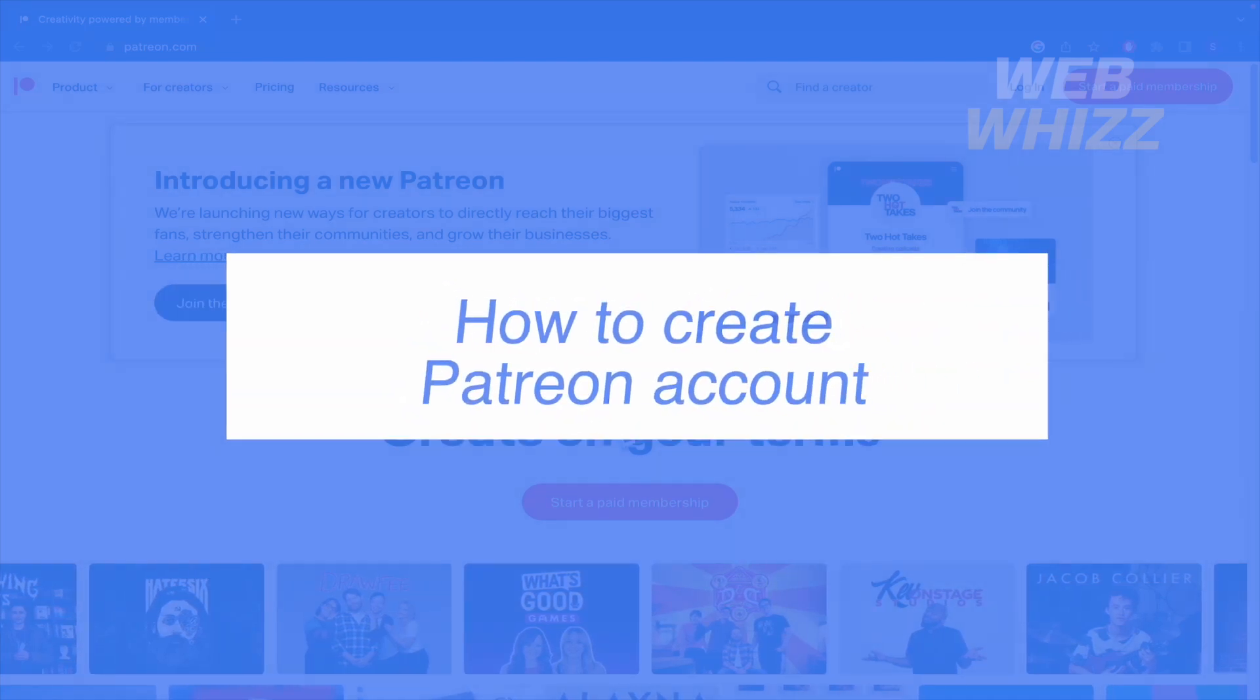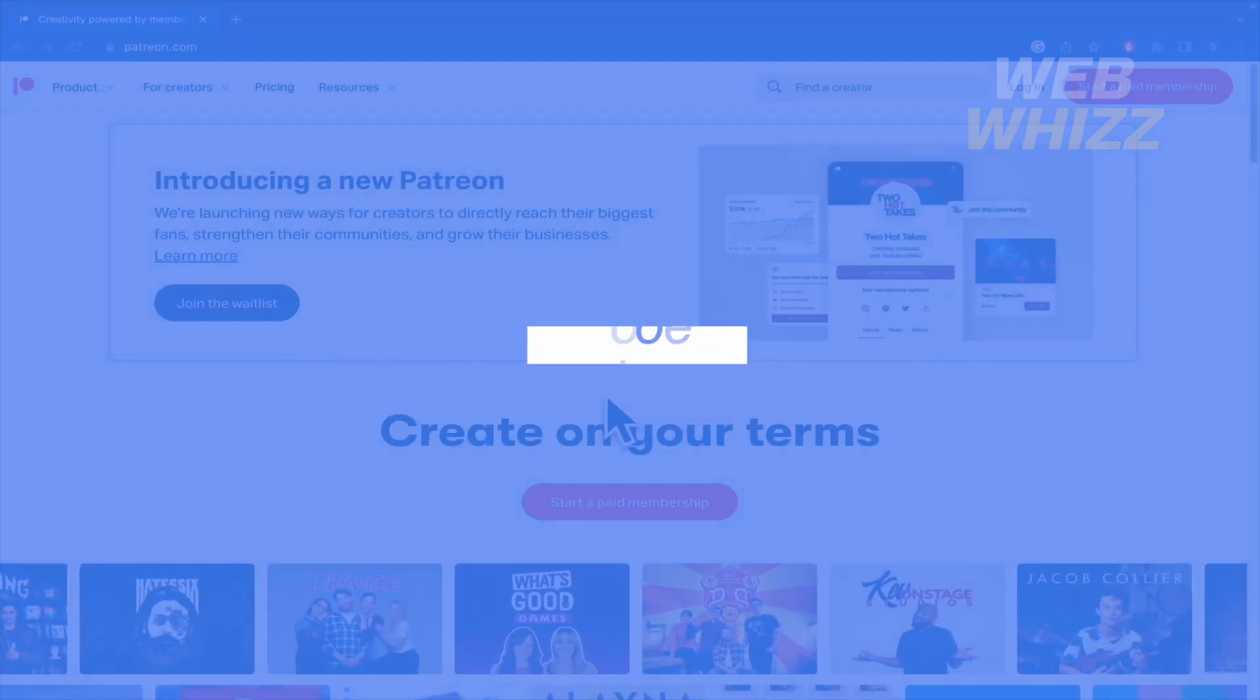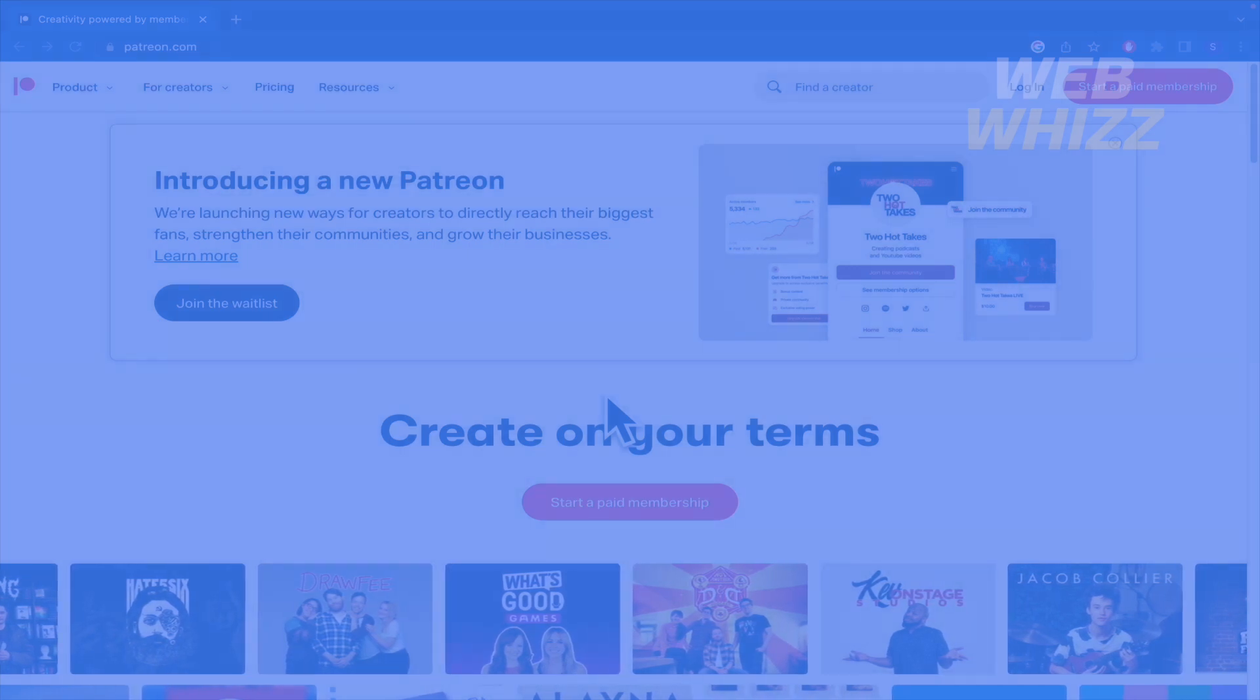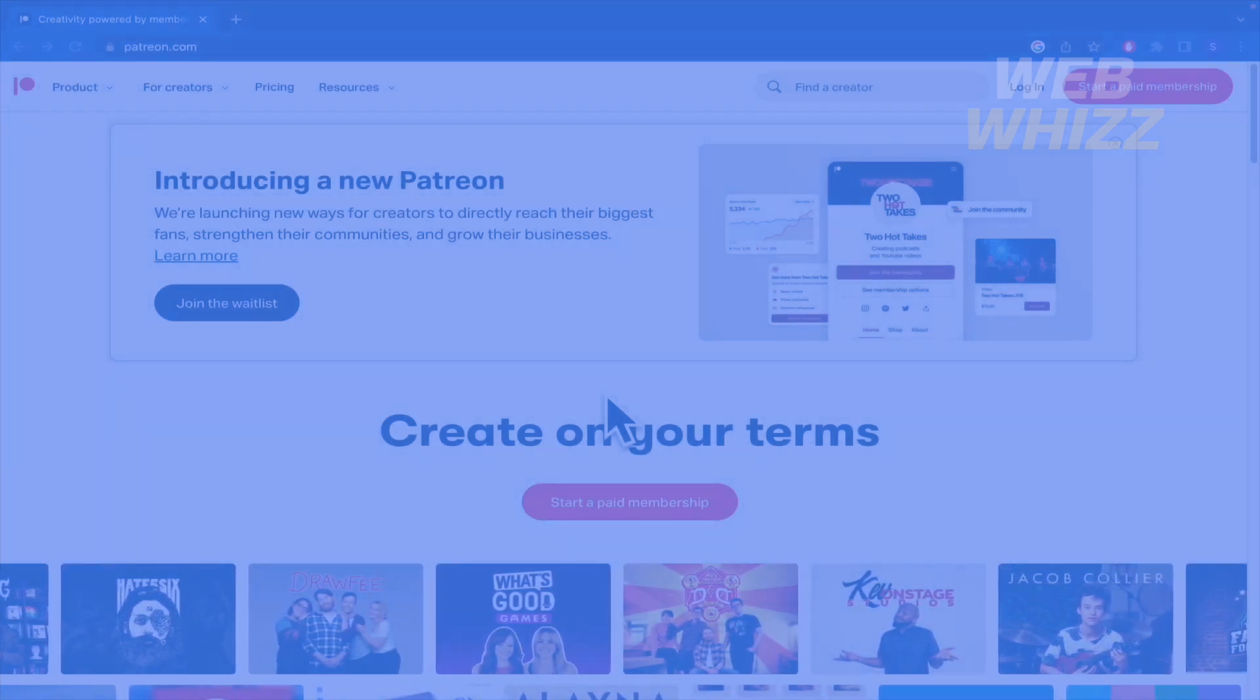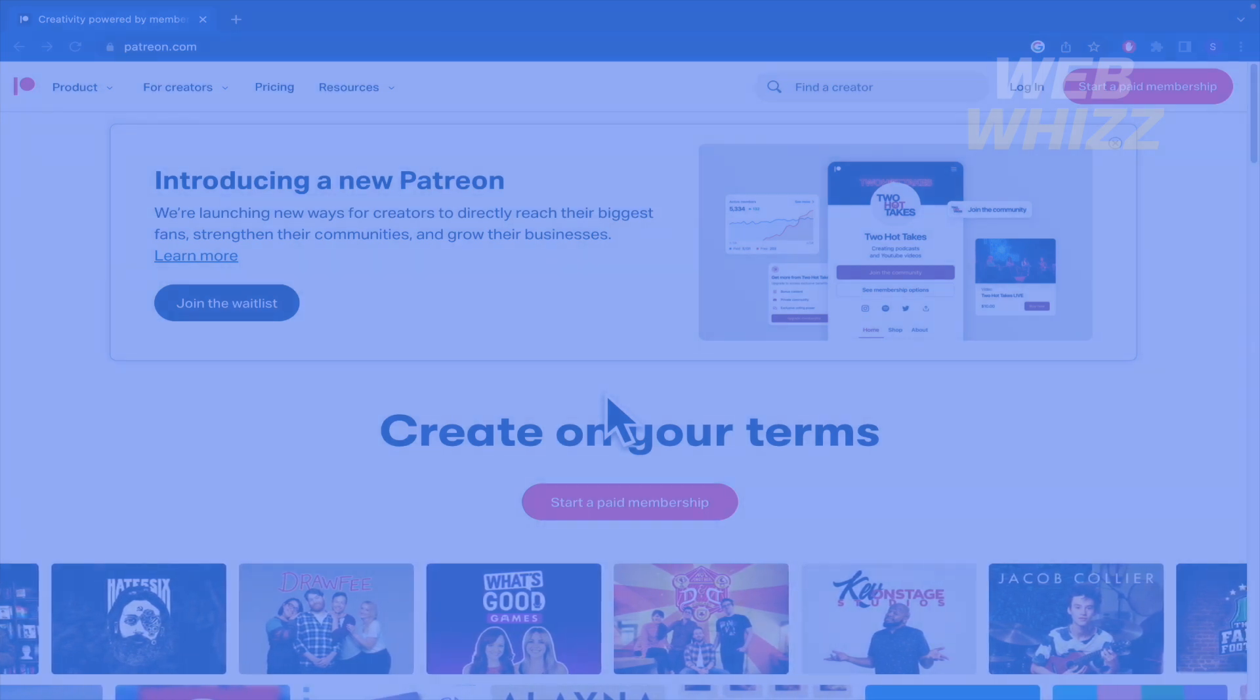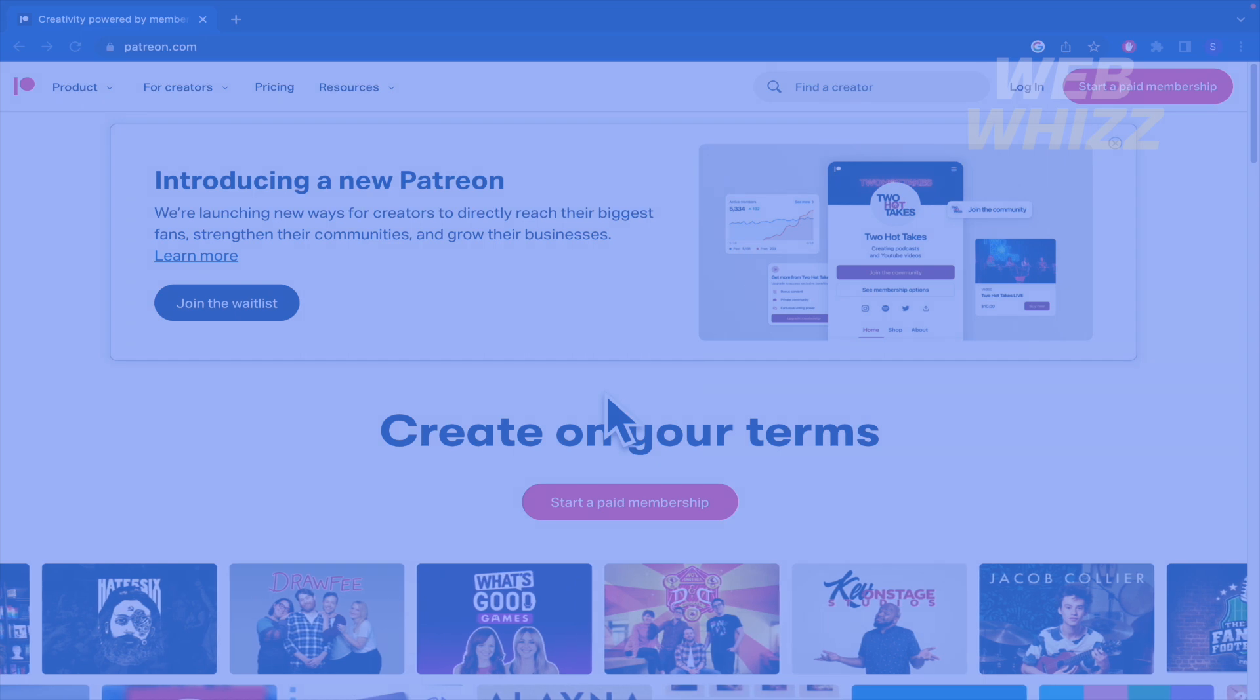How to create a Patreon account? Hello and welcome to our channel WebWiz. In this tutorial I'm going to show you how to create an account on Patreon, so please watch till the end to properly understand the tutorial.